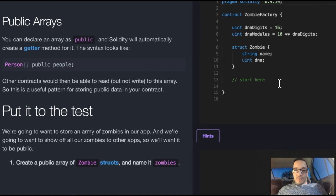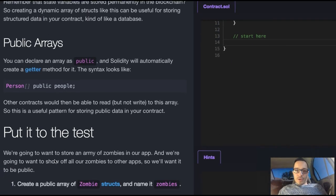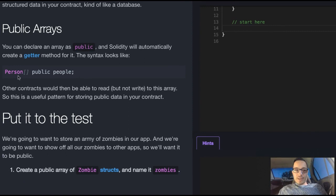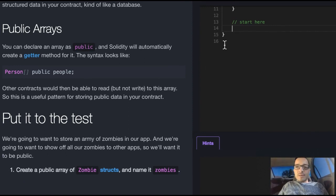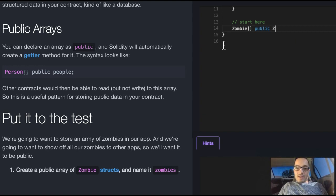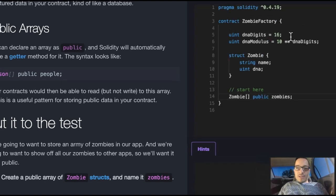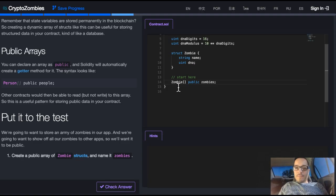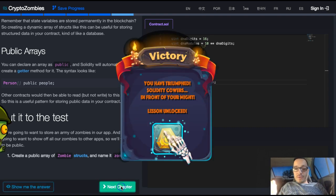So here we're going to do basically similar to what they did here, except instead of Person it's going to be Zombie. It's an array, public, and we're naming it zombies. This will create a zombies array which is dynamic, meaning we can add as many as we want. Let's check our answer — we did pass.